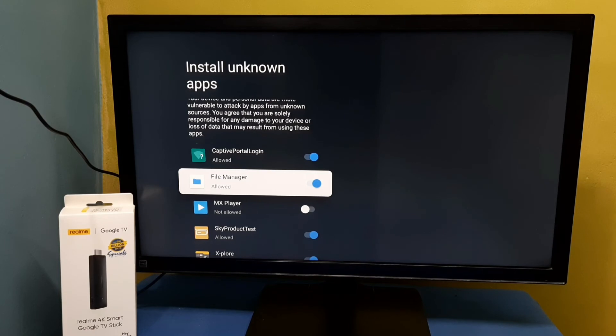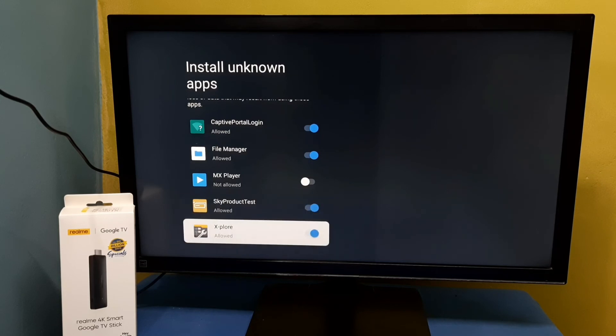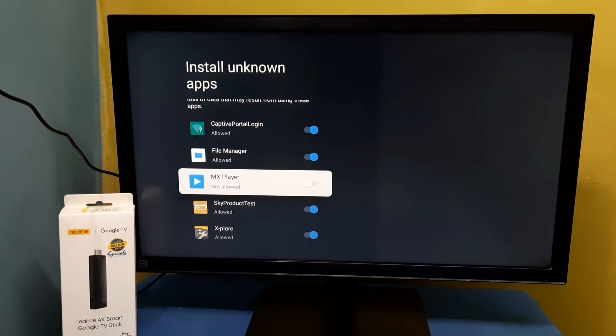So after that using these apps we can install unknown Android APK files in this TV stick. Okay, so please try it.